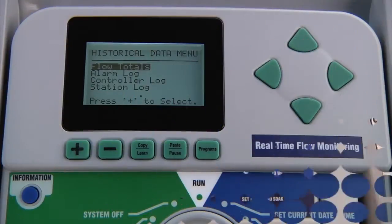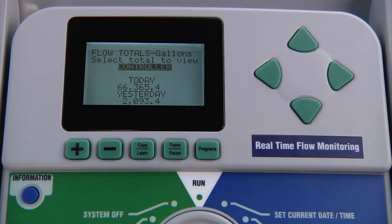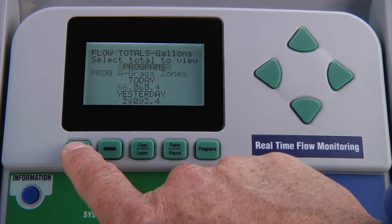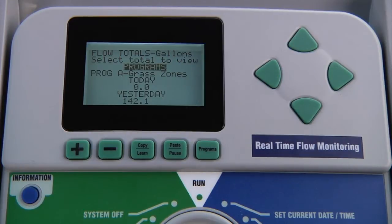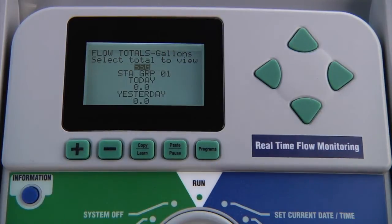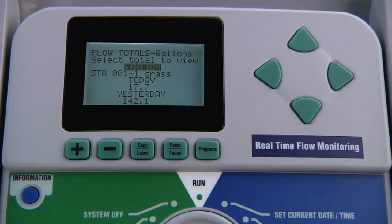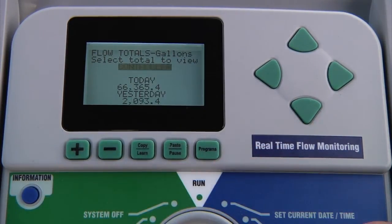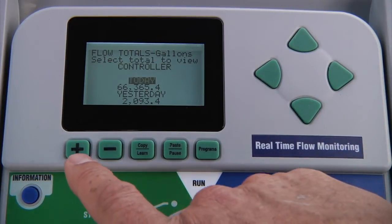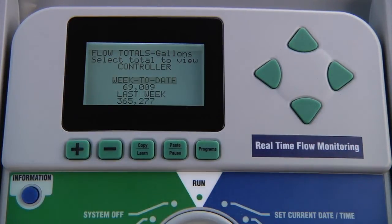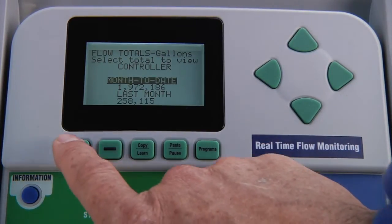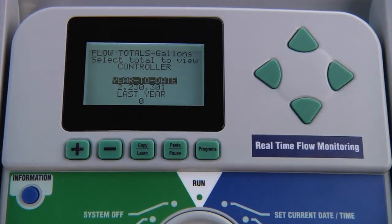When the dial is in the data history position, if you press the plus button, you can access the data history for the selection that is currently flashing. The flow totals log will give you the total gallons used by the entire controller, by programs, by simultaneous station group or SSG, or by individual stations. Within the selections, you can choose which station, program, or SSG to view, as well as the range period. You can choose to view information for today and yesterday, this week to date and last week, the month to date and last month, and even the year to date and last year.